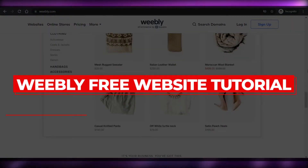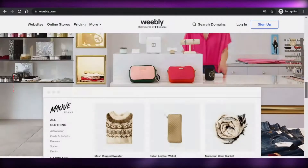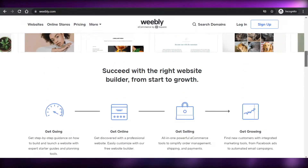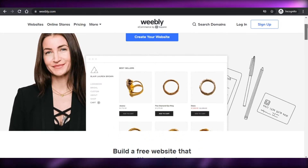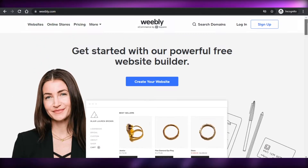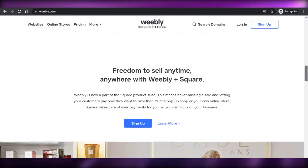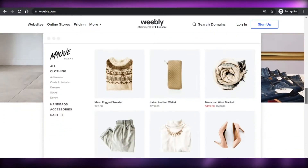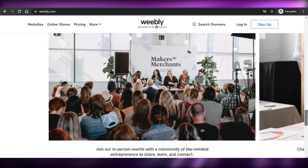How to create your own website with Weebly. Hi guys, welcome back — today I am going to show you how you can create your own website with Weebly.com. So let's get started.